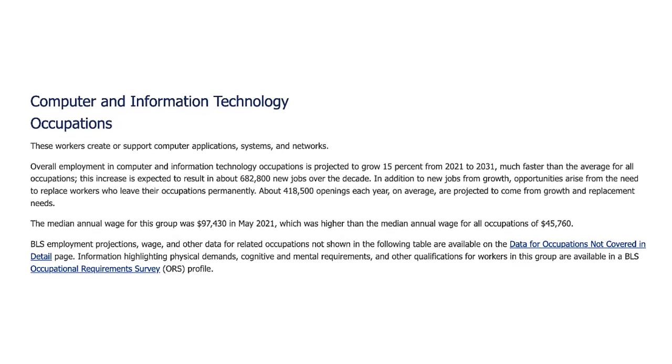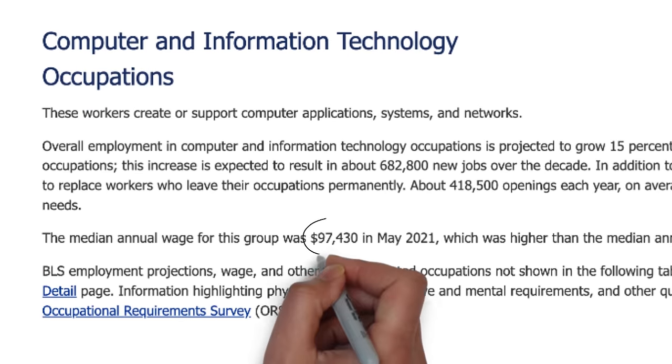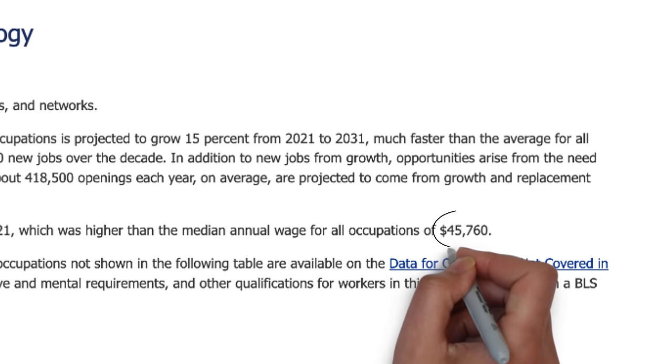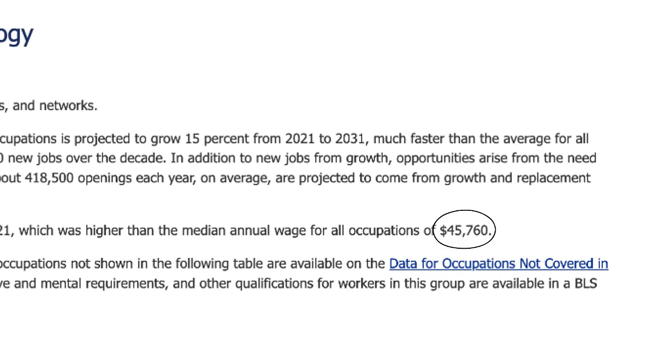According to the Bureau of Labor Statistics, the median annual wage for computer and information technology occupations is $97,000. That's over twice the median annual wage for all other applications, which is $45,000.